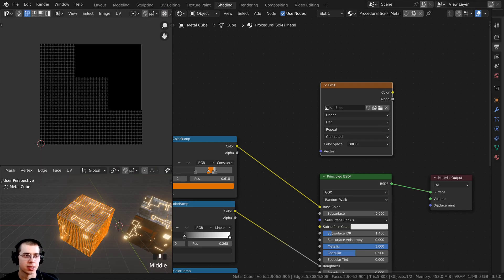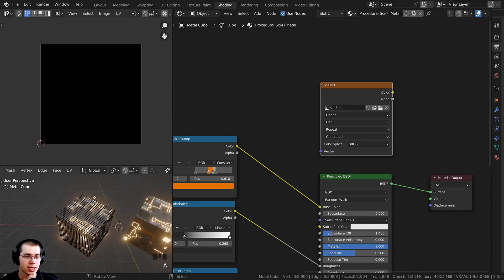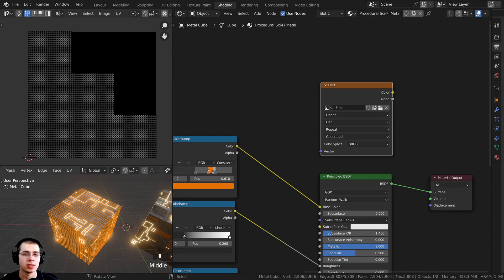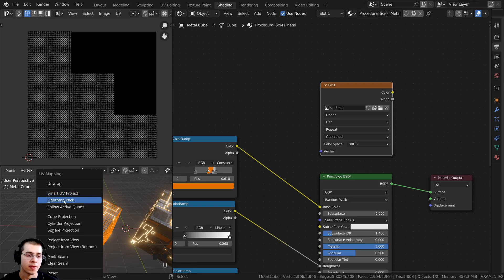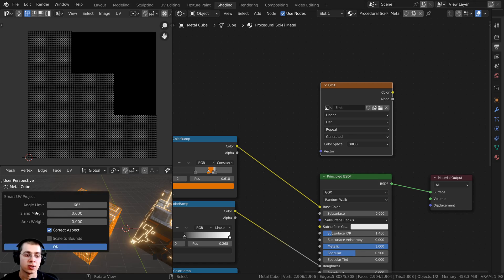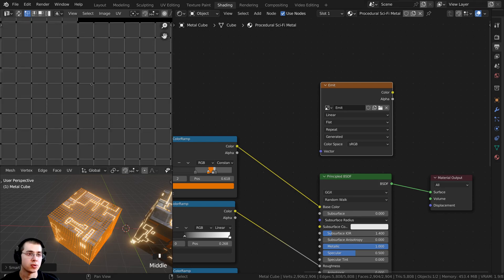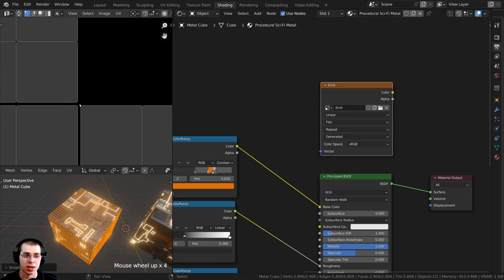Press the Tab key to go into edit mode, then press A to select all vertices. If you already have a nice UV unwrap you can leave it as is, but I'm going to do a quick smart UV project. Press U, click on Smart UV Project, and set the island margin to 0.002 to get a little space between islands, then click OK. You can zoom in to confirm there's a tiny space between those islands.